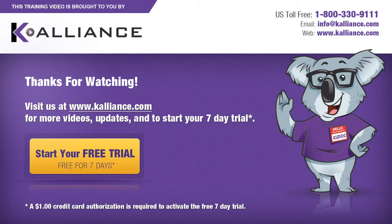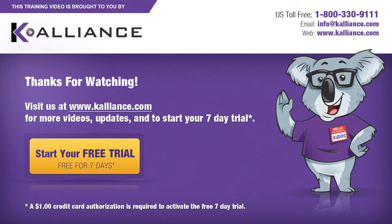We hope you enjoyed this preview video. Please click on the like button below if you did, and subscribe to our YouTube channel. Be sure to visit us at www.kalliance.com to sign up for your free 7-day trial today. You could learn a lot in a week.